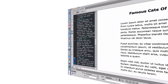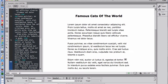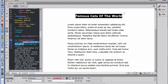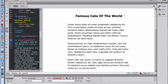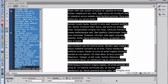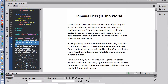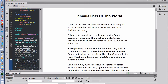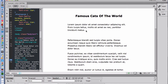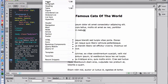Let me show you how you can do that. First, I want to look at a web page I put together — it's called Famous Cats of the World. I'm in Dreamweaver, the HTML editor I use. It's just lorem ipsum dummy text to make up a web page. Suppose I want to put an image of a famous cat in there.